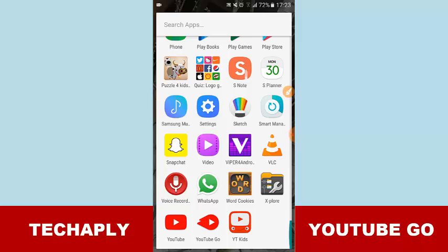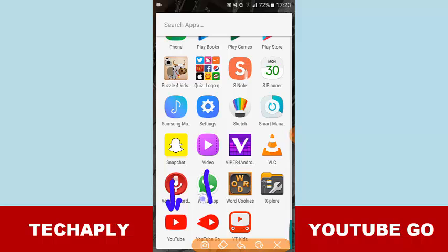Basically I have three main apps here including the YouTube official app for Android, YouTube Go as I'm about to tell you now, and YouTube Kids.